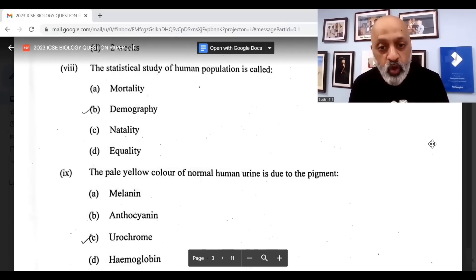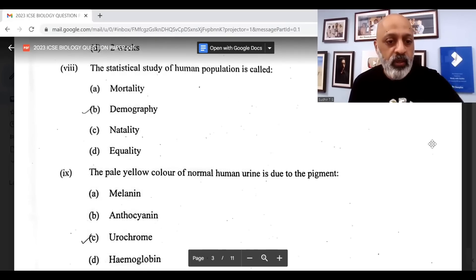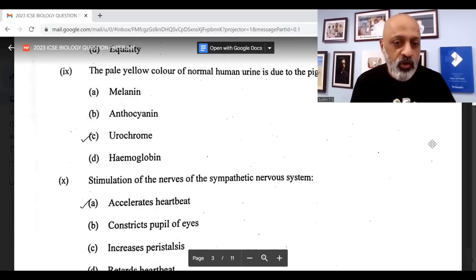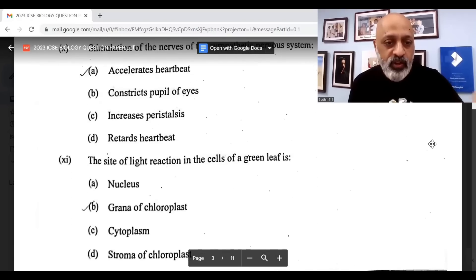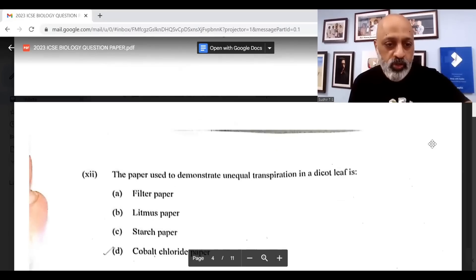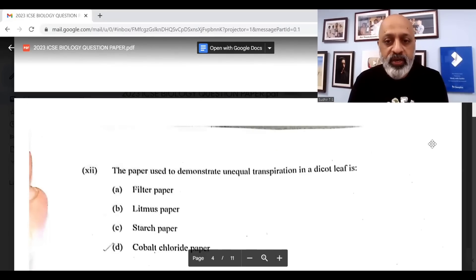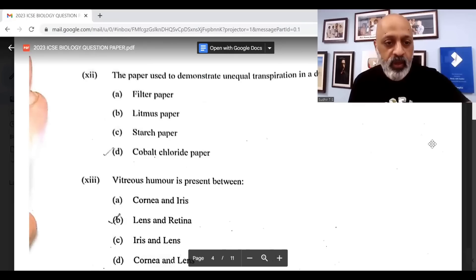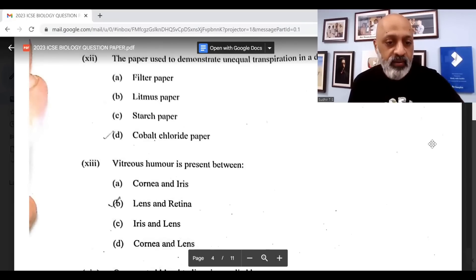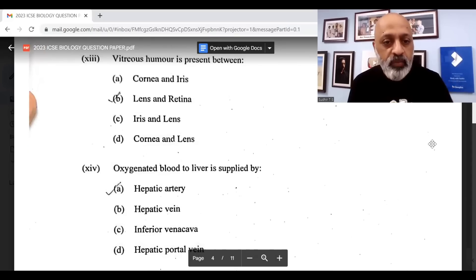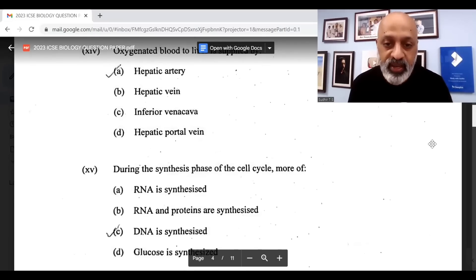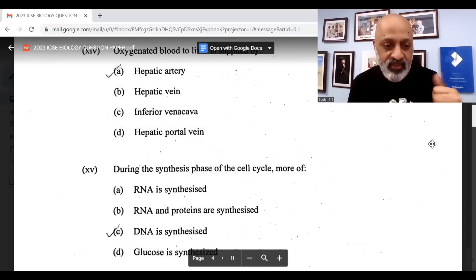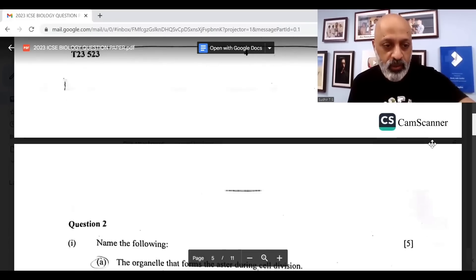The pale yellow colour of normal human urine is due to the pigment urochrome. Stimulation of the nerves of the sympathetic nervous system accelerates heartbeat, option A. The site of light reaction in the cells of a green leaf is grana of chloroplast, option B. The paper used to demonstrate unequal transpiration in a dicot leaf is cobalt chloride paper. Vitreous humor is present between lens and retina. Oxygenated blood to the liver is supplied by the hepatic artery. During the synthesis phase of the cell cycle, DNA is synthesized.